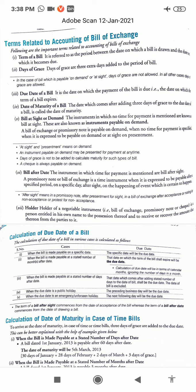The second one is acceptance of a bill. A bill is called a draft before its acceptance by a drawee. When the drawee puts a signature on the draft received from the drawer, such an act of putting the signature on the draft is called acceptance. After the acceptance, the draft becomes a bill. Such a bill is returned by the drawee to the drawer.